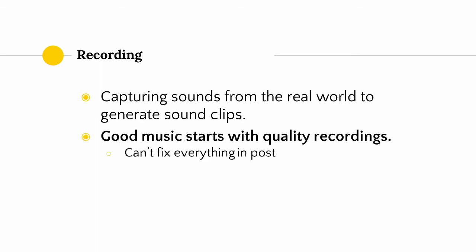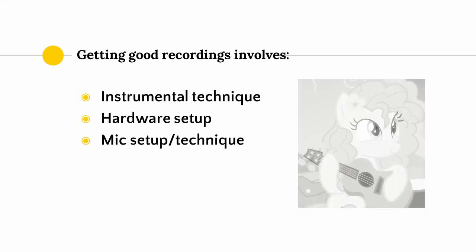The main piece of advice in understanding recording is that, in general, good music starts with quality recordings. Not everything can be fixed in post. I view getting recordings as involving three factors, namely, instrumental technique, having a proper hardware setup, and having good mic setup and technique.